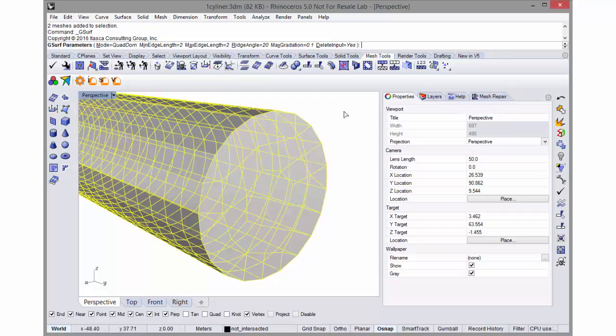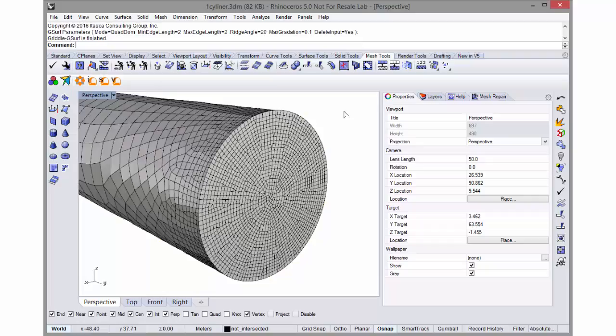I'll say delete input yes and let's see what it gives me. So now it gives me a much finer gradation on the end.